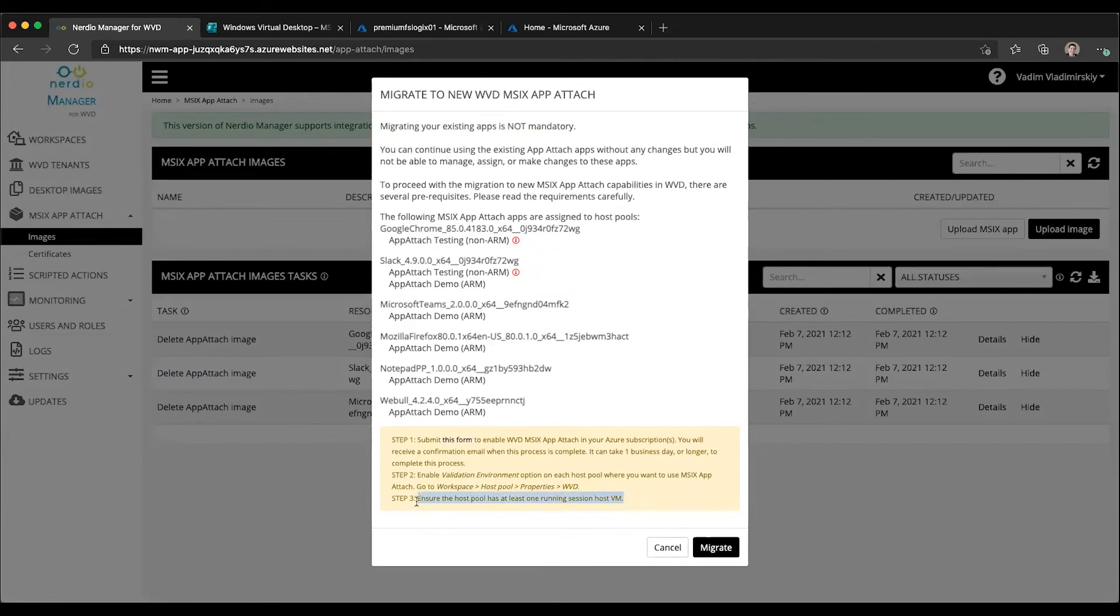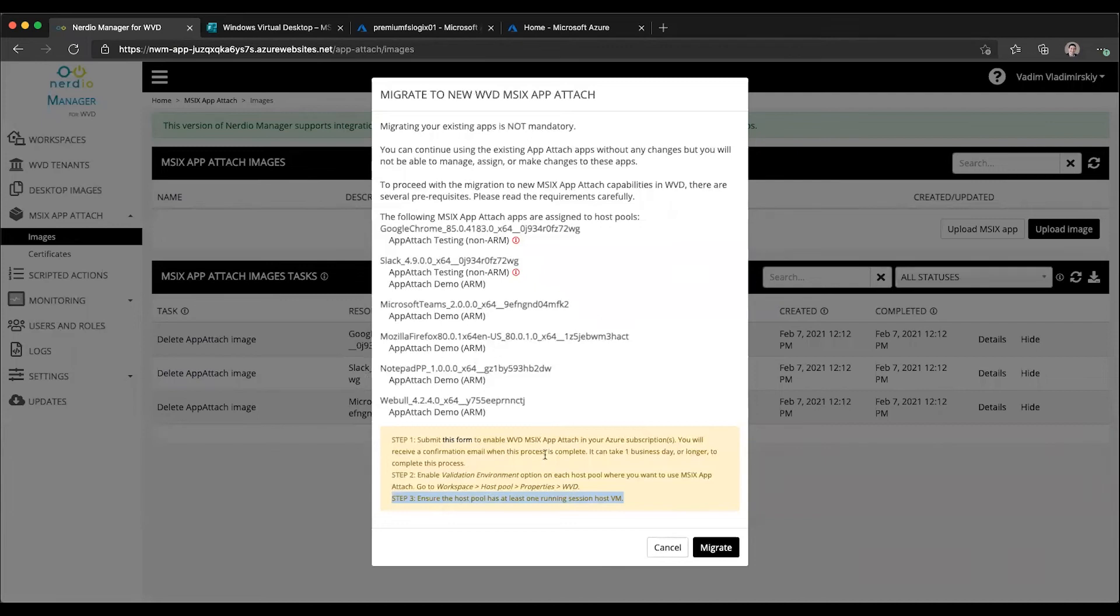And then the third prerequisite is before clicking migrate, ensure that the host pools listed actually have at least one running session host VM so that the assignment and the staging of the applications can actually happen because that does require at least one VM to be available. So with all of these prerequisites in place, you can click migrate.